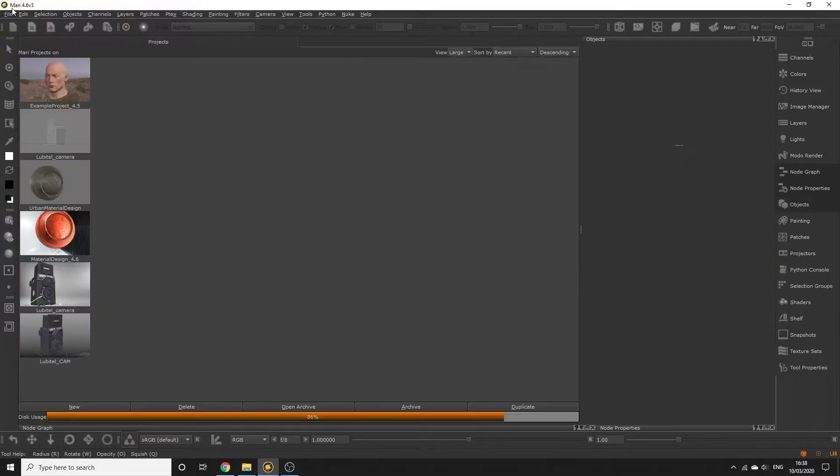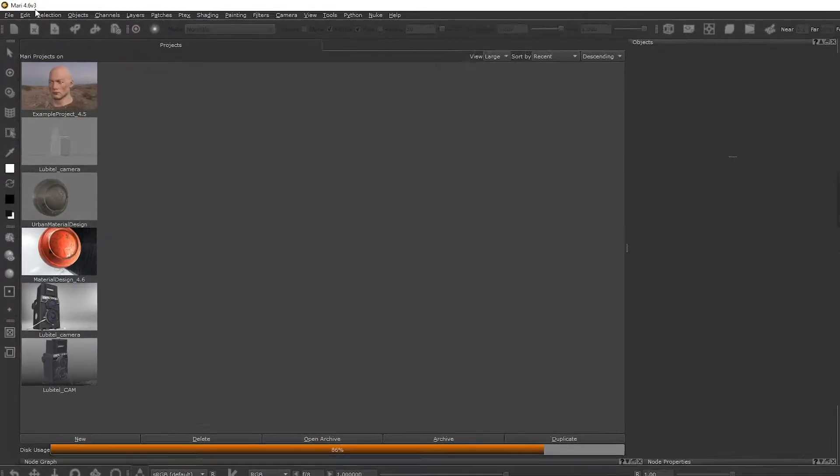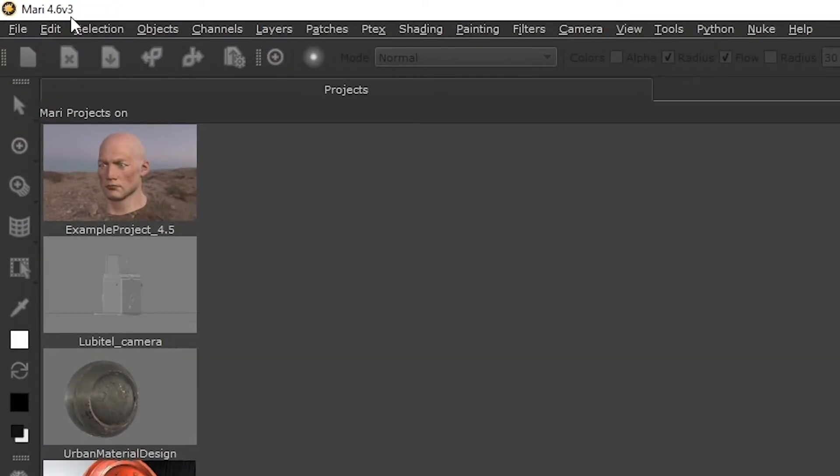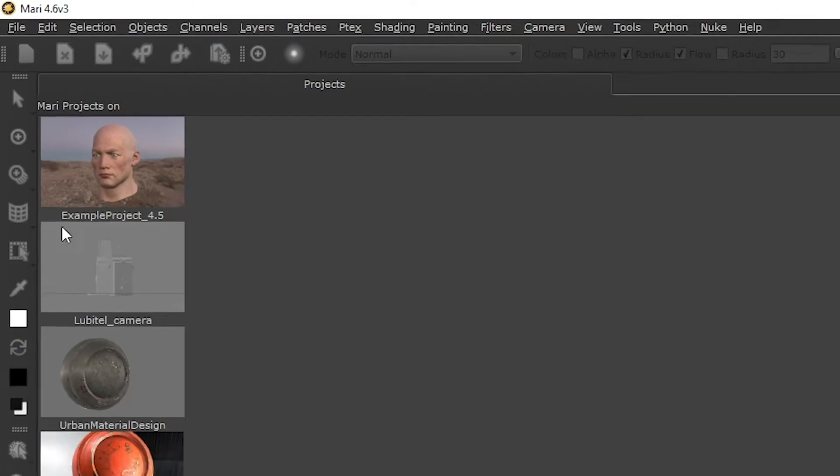I'm using Mari 4.6 v3, but the workflow we're using can be followed in earlier versions of Mari 4 and Mari Non-Commercial.